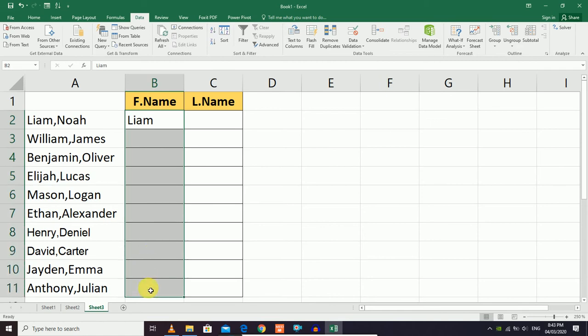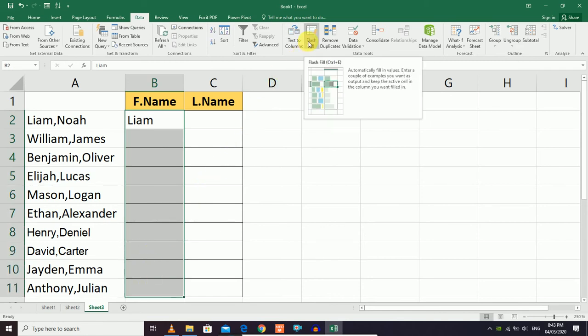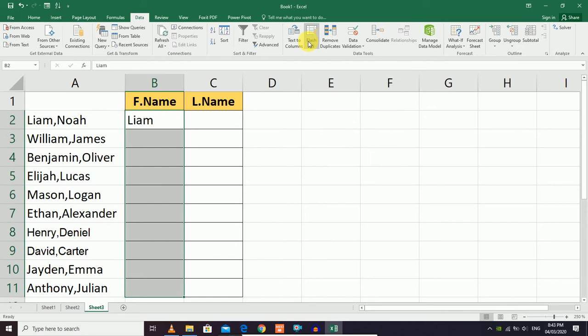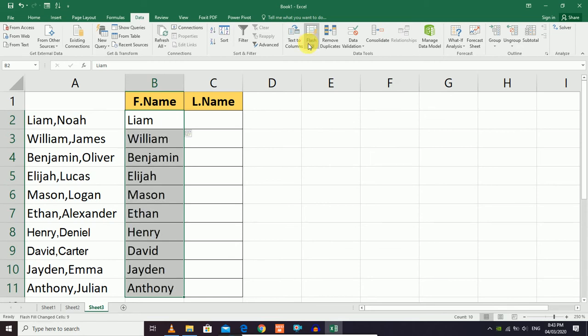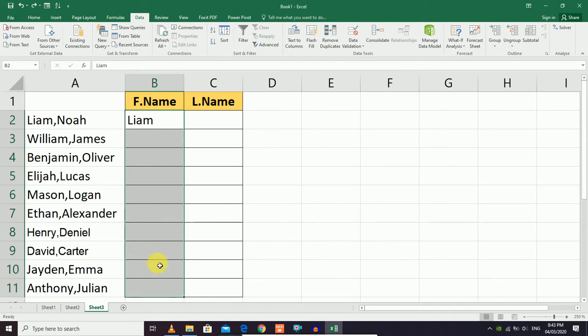When you click Flash Fill, all the first names will automatically appear in the column. Alternatively, you can use the keyboard shortcut Ctrl+E to trigger Flash Fill.